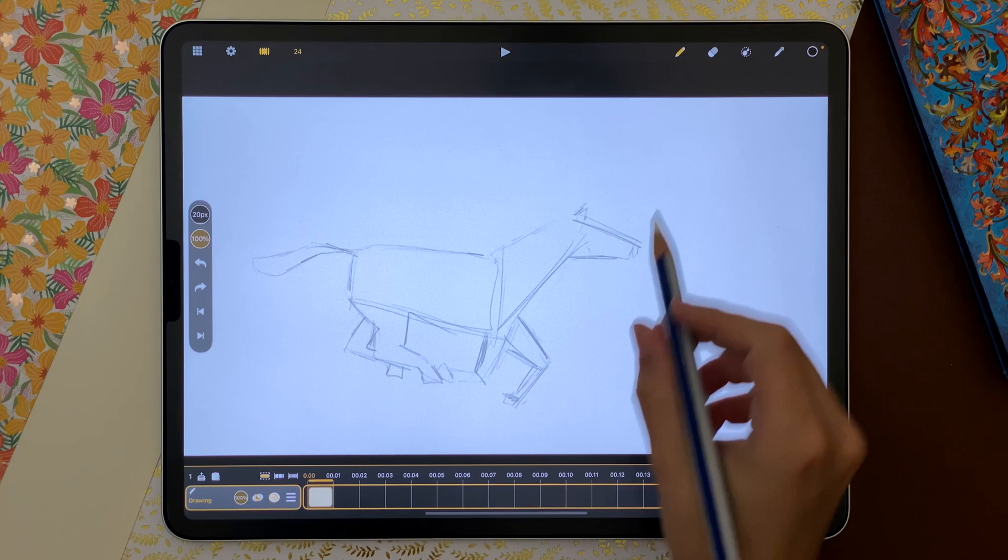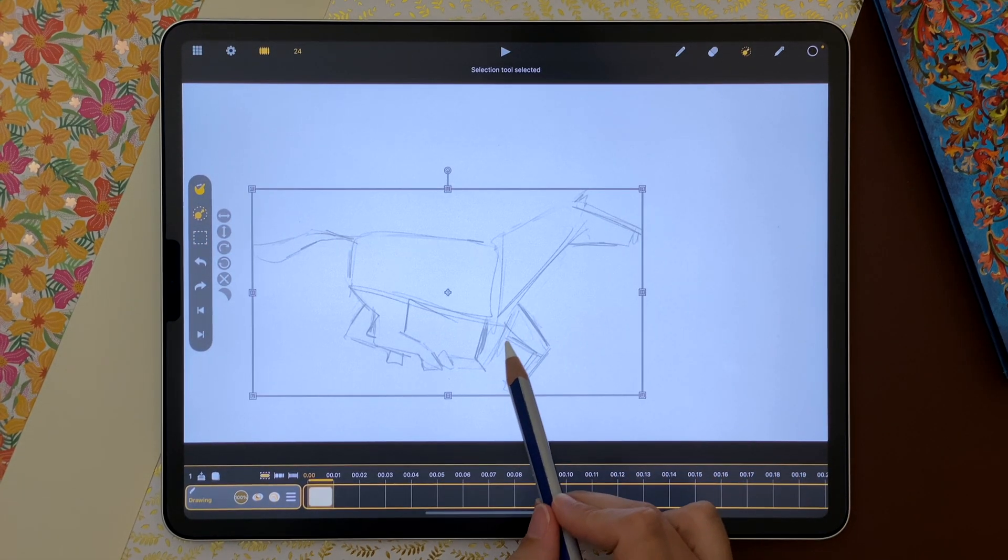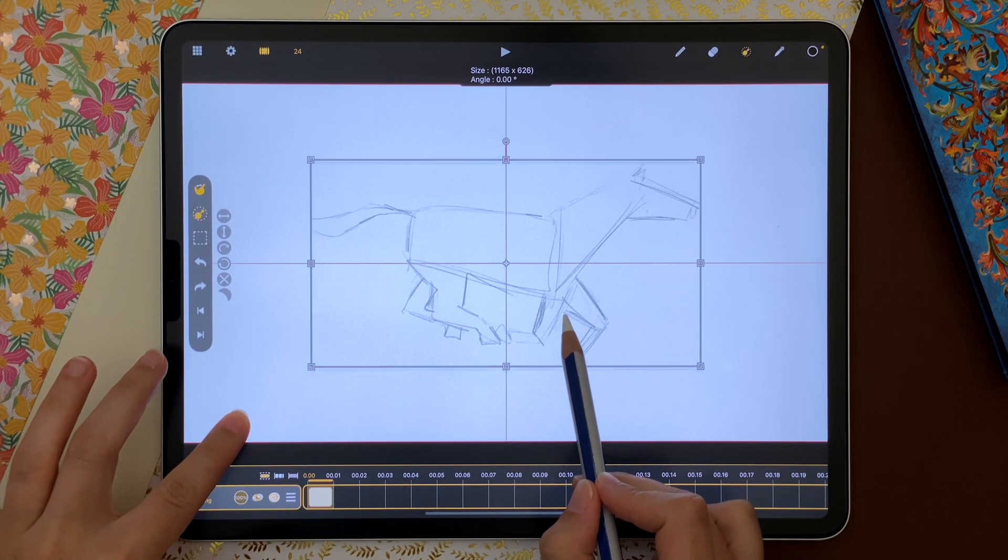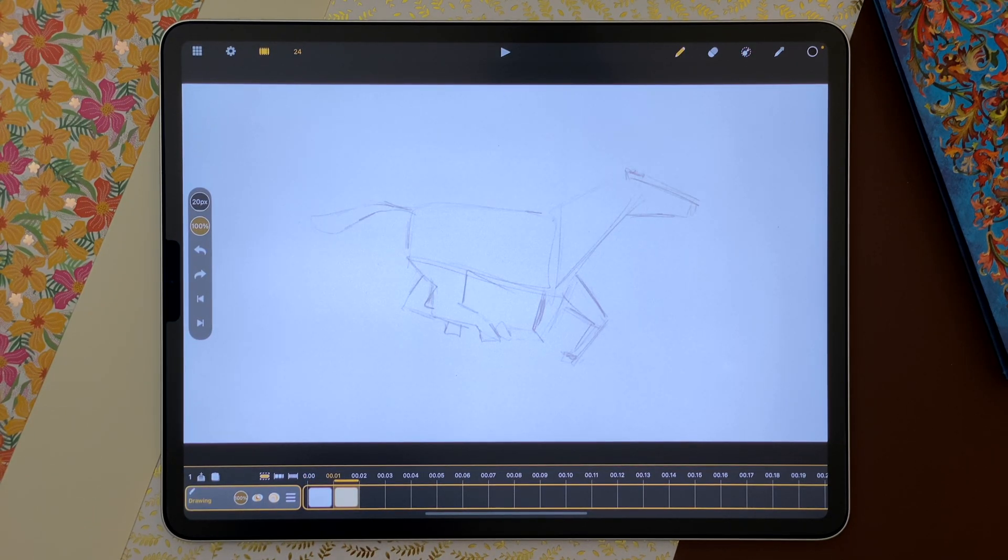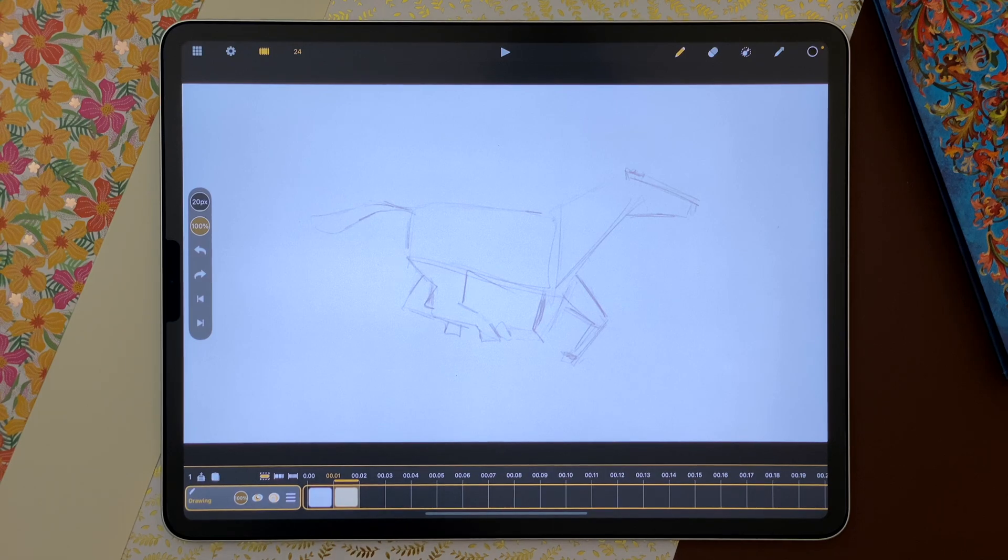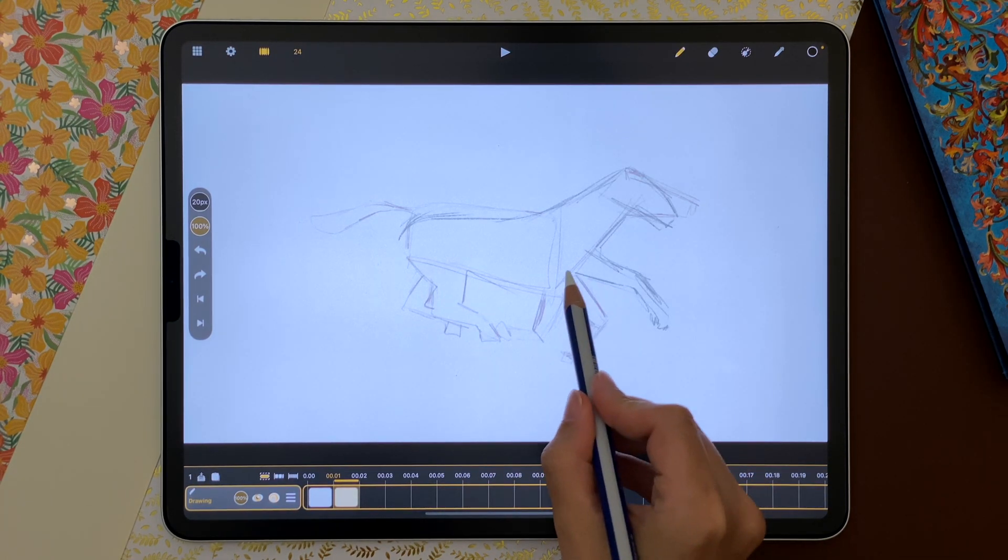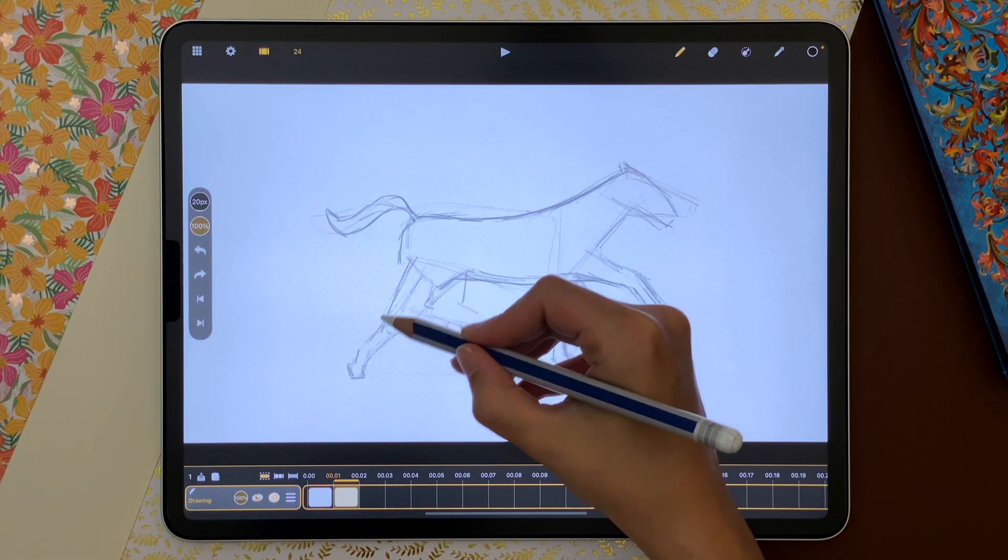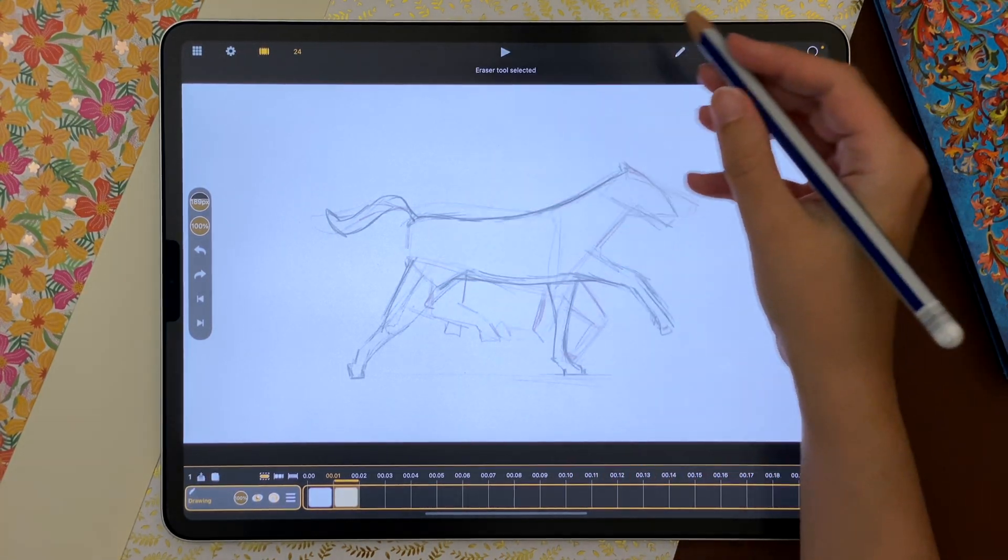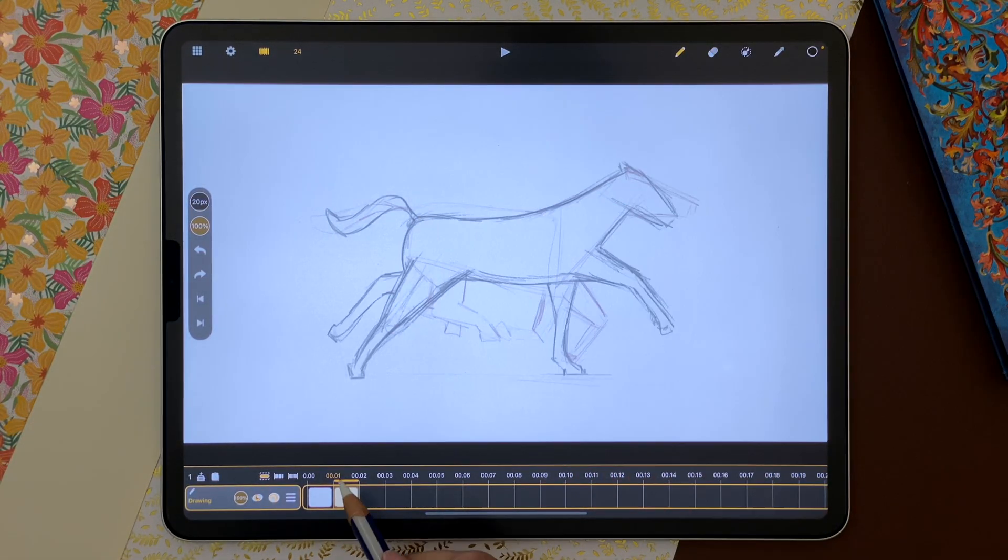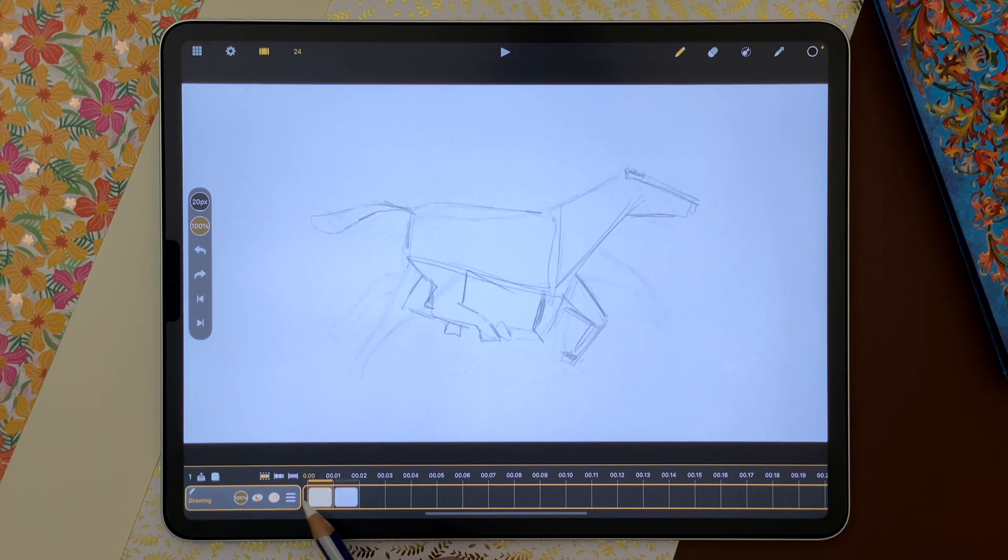I can use the transformation tool to move my drawing. I double tap on the next frame to create a new drawing sheet and I can see the last drawing thanks to the onion skin. I switch to the eraser next to the brush to erase a part of my drawing. I scrub in the timeline to quickly check my movement.